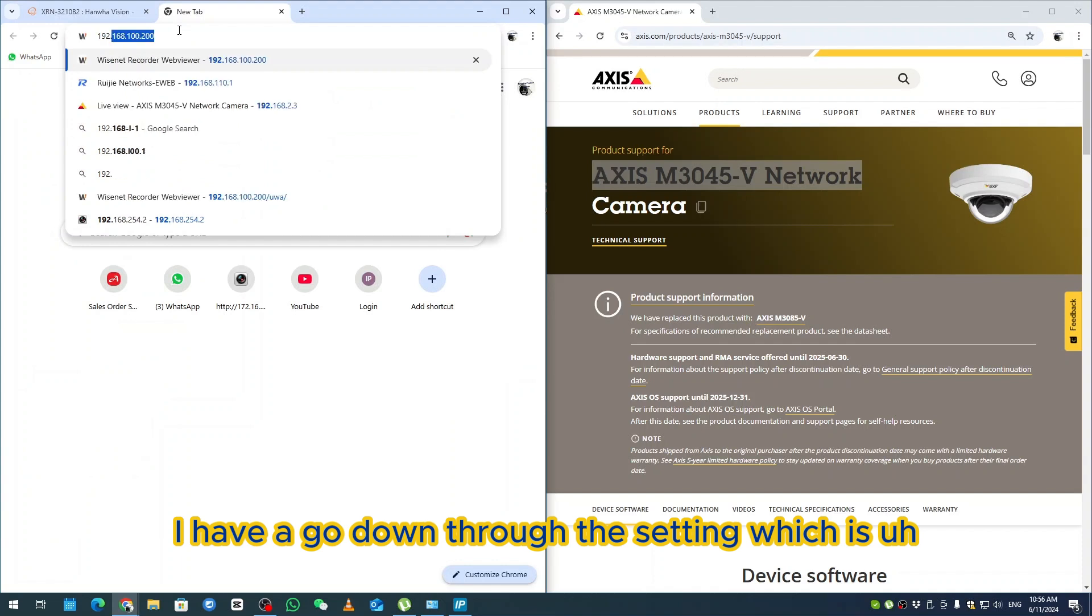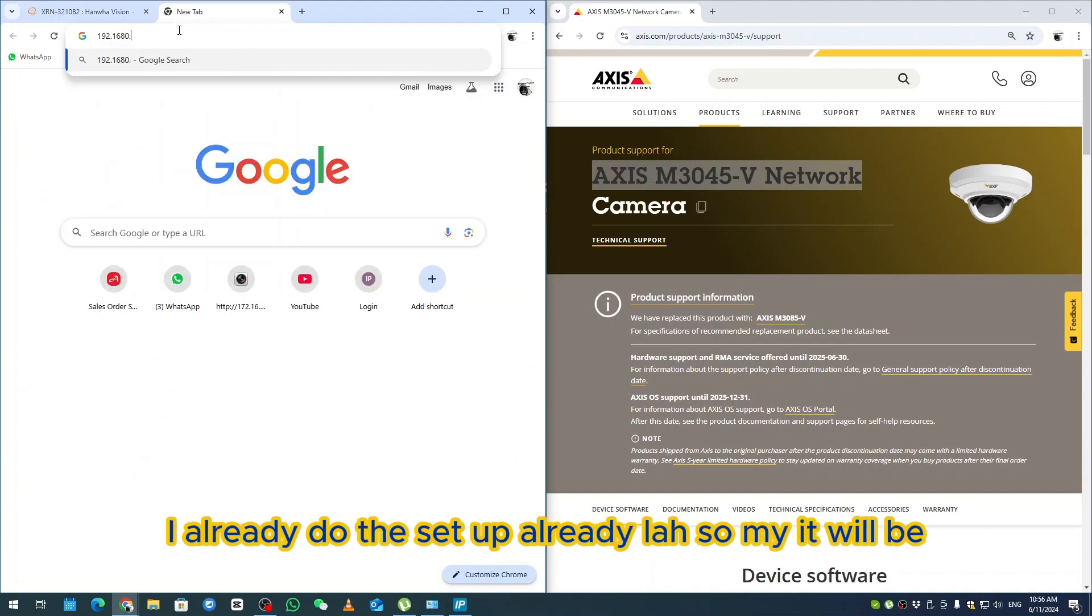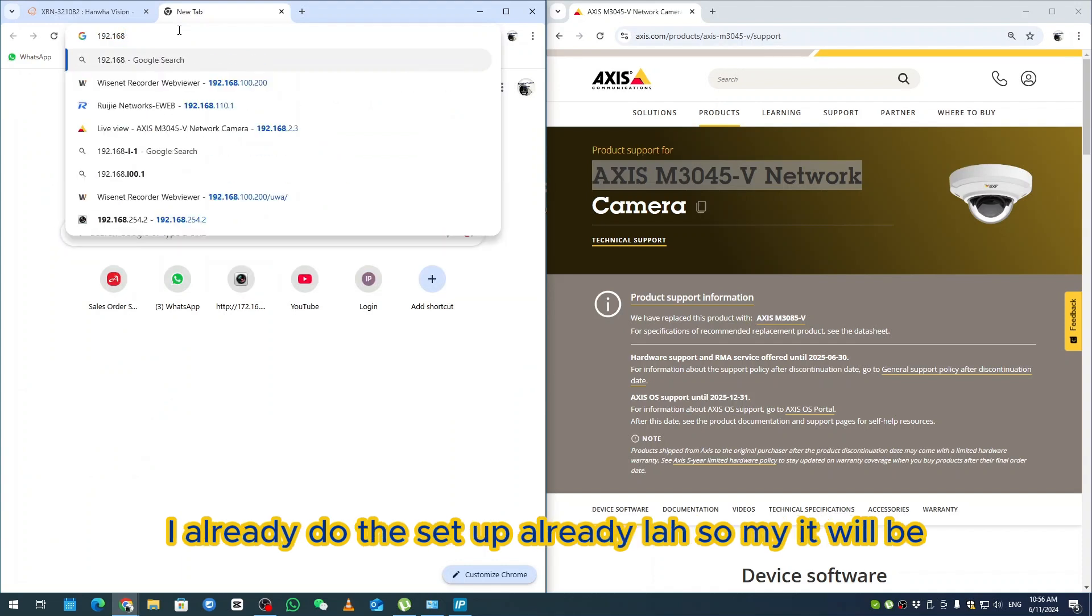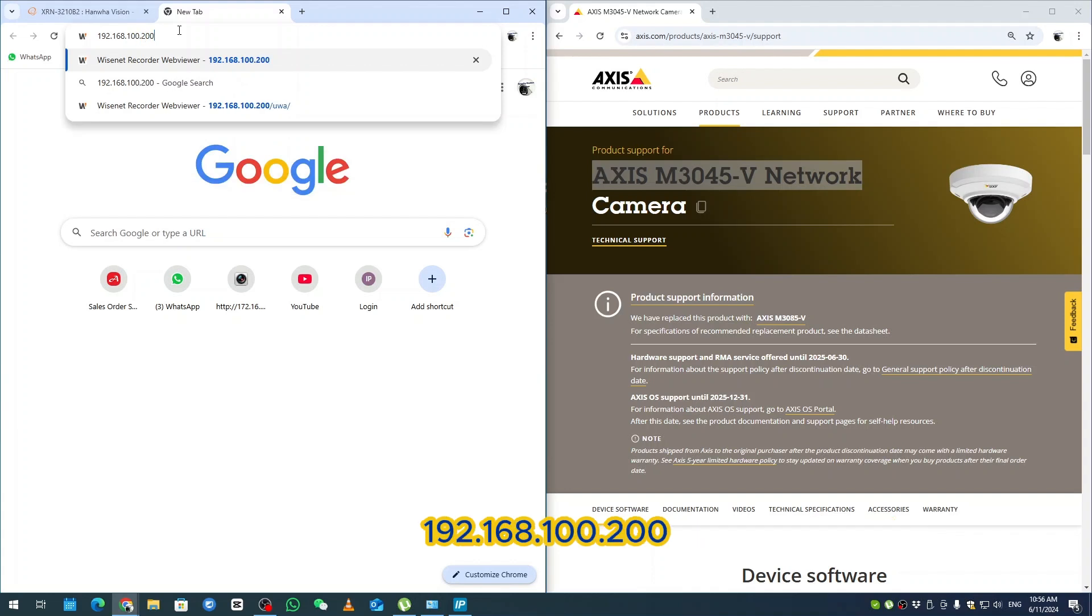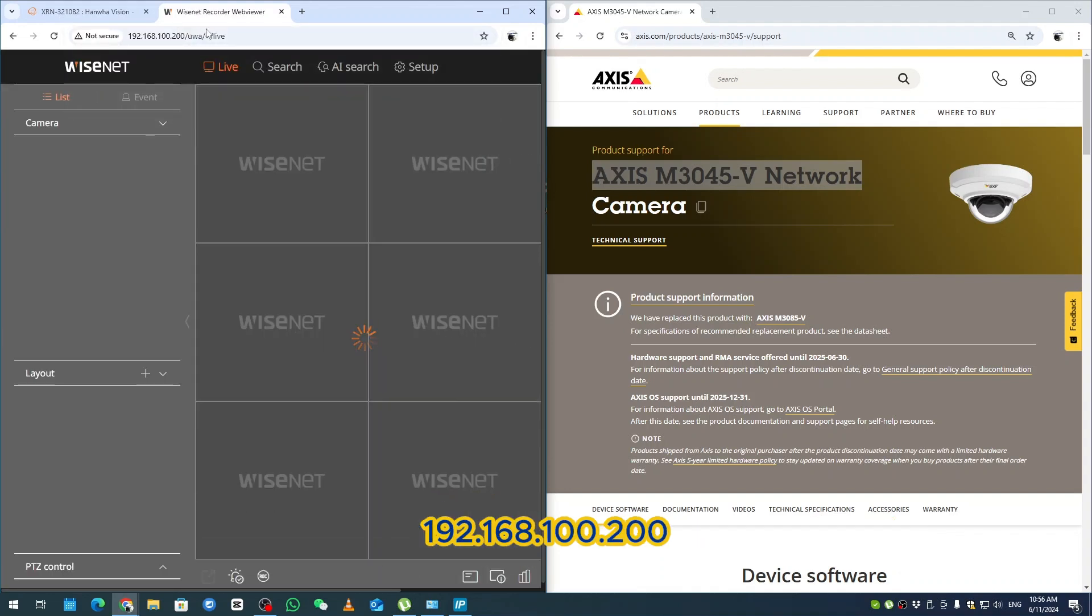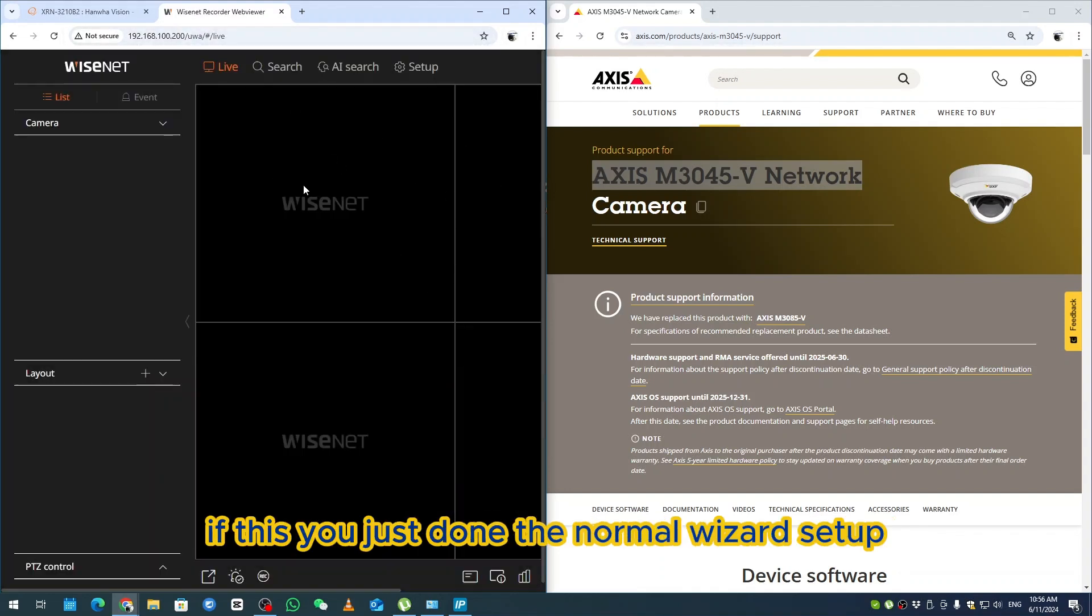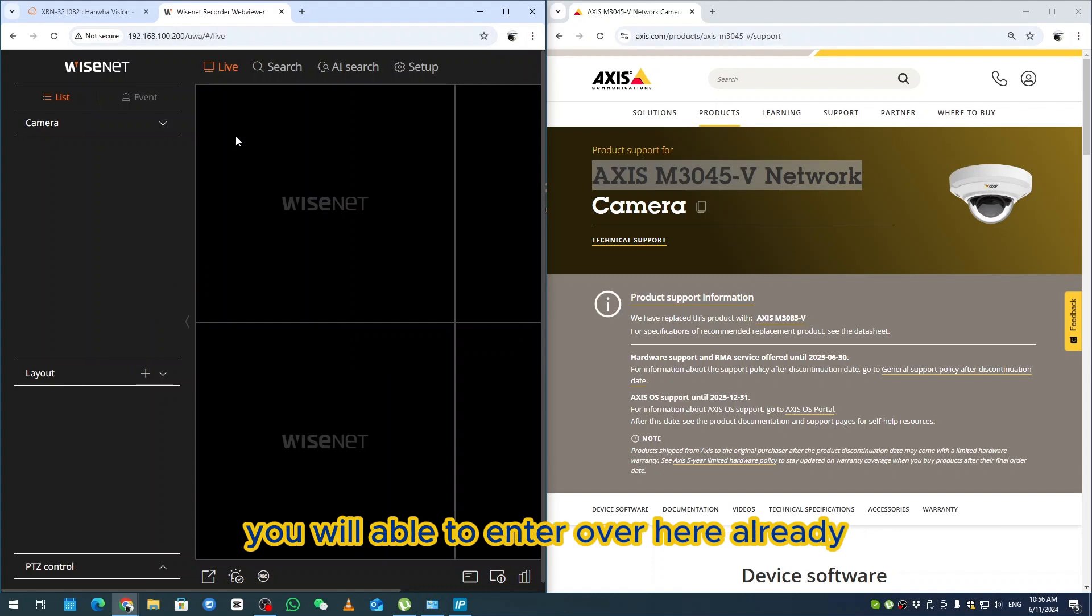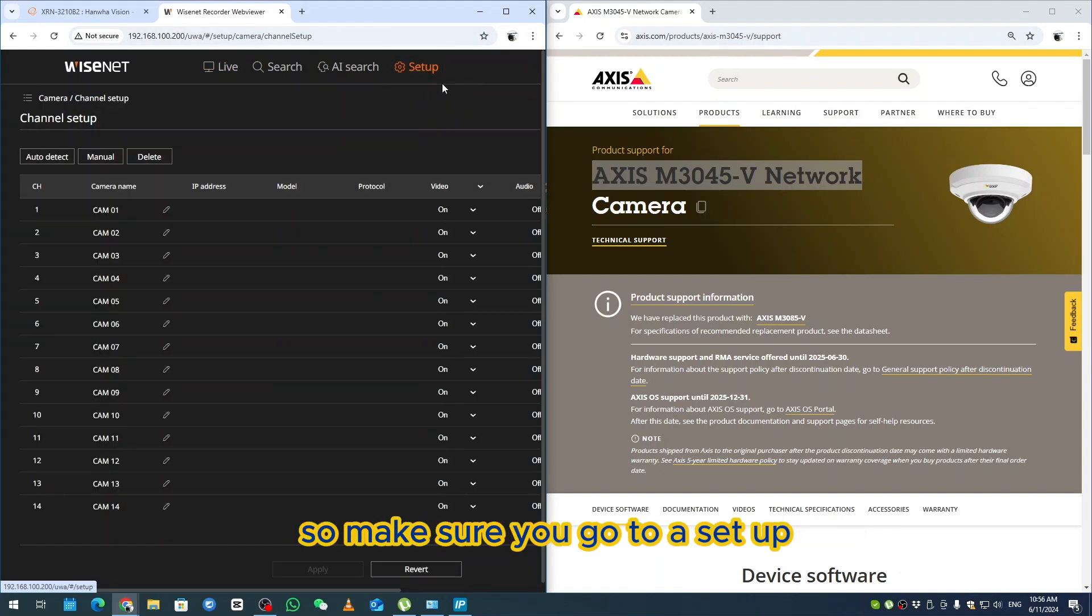I've already done the setup. My IP will be 192.168.100.200. If you just done the normal Wisenet setup, you'll be able to enter here. This is quite simple.